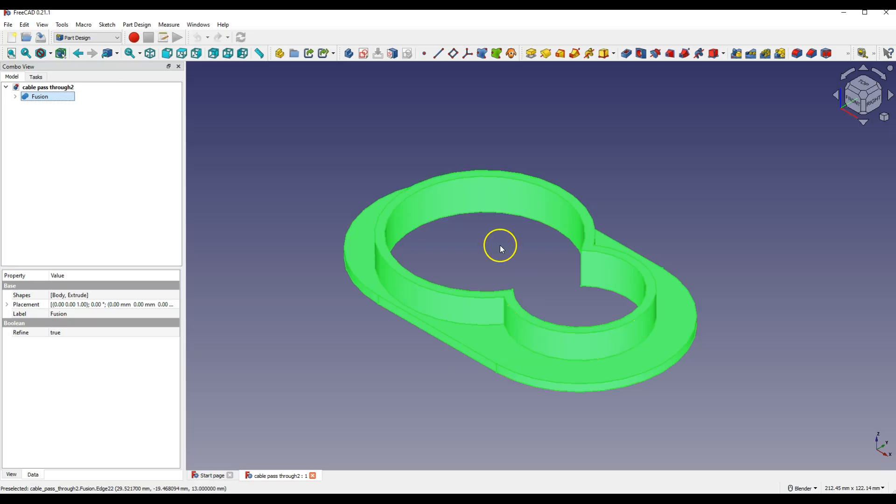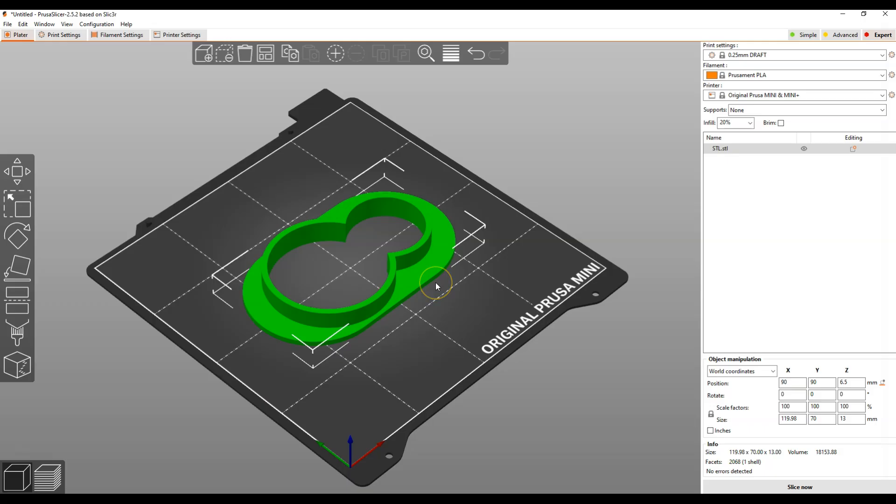And now you can open this model in slicer, and on the basis of this model, you can prepare a program for a 3D printer.